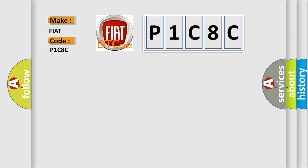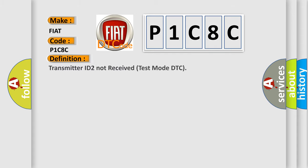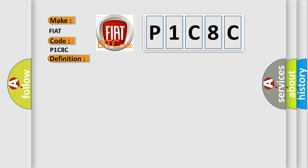The basic definition is Transmitter ID to not receive test mode DTC. And now this is a short description of this DTC code: Test mode procedure is performed.